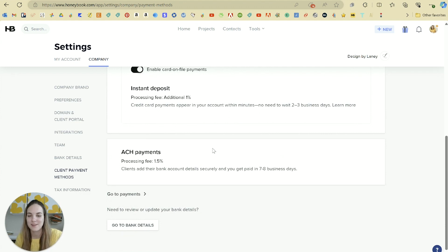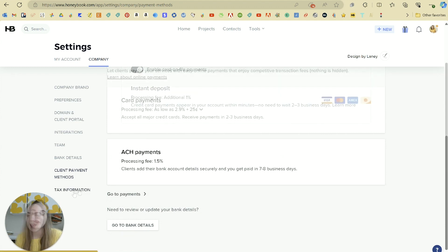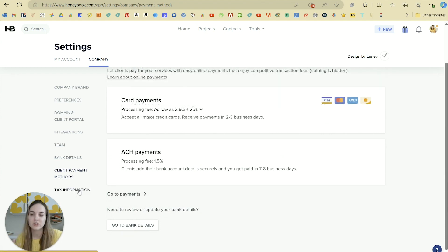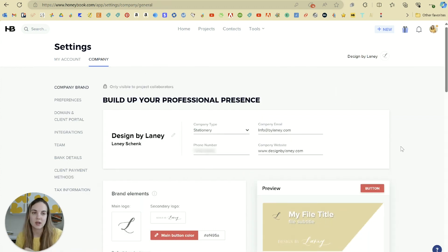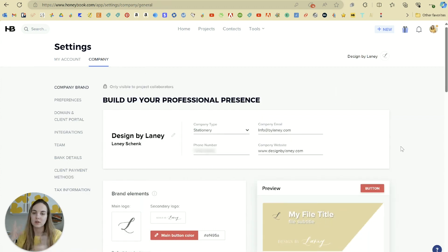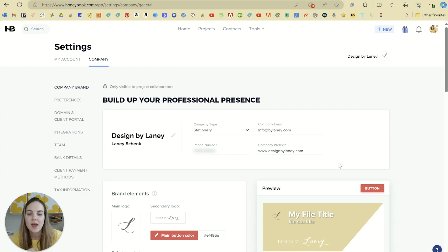That's up to you how you want to run things in your business. You'll also fill in your tax information because since HoneyBook is collecting your payments, they're the ones who will send you a tax form for those payments at the end of the year. Once you've put all these settings together, they will apply in other places throughout your account — so it's a really good idea to start here.